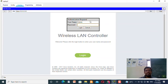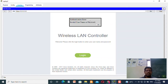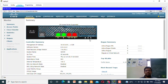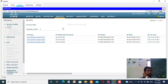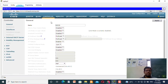Enter the admin username and the password that you entered during configuration. Check whether all the ports are on or not — yes, all the ports are on. Now give all the IP addresses.